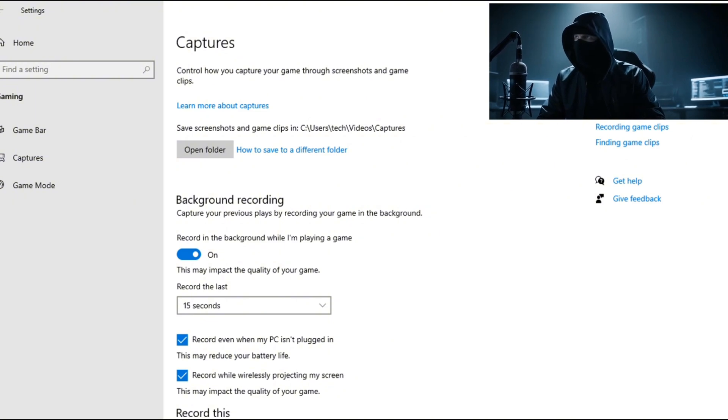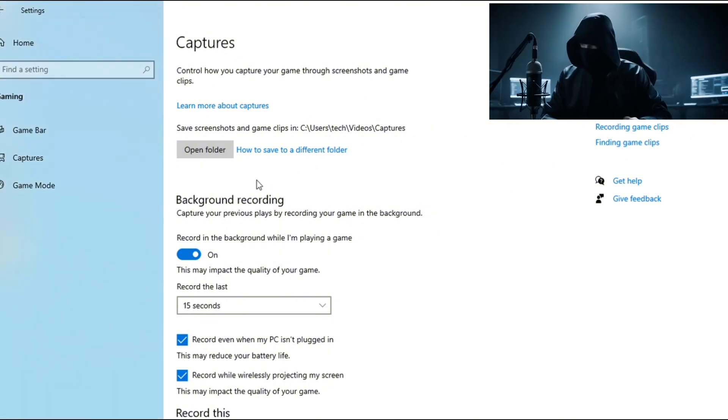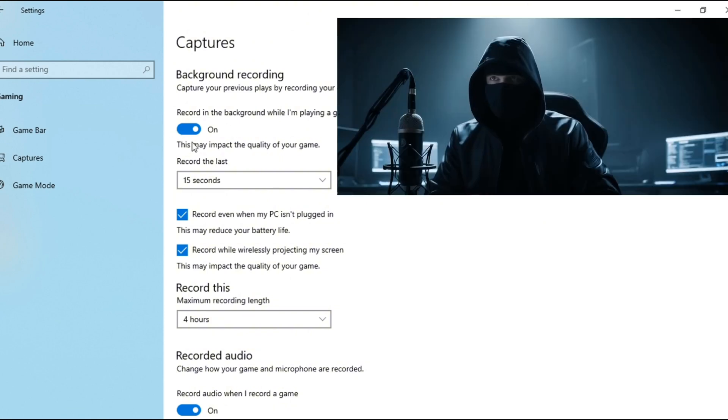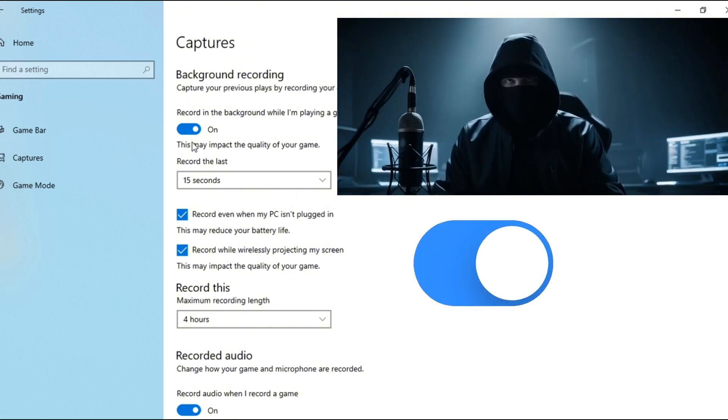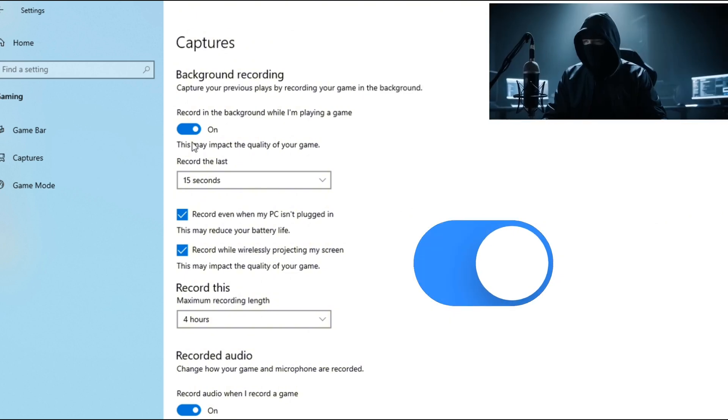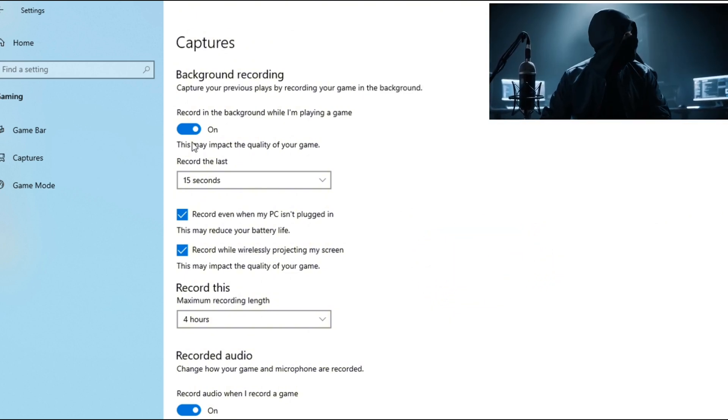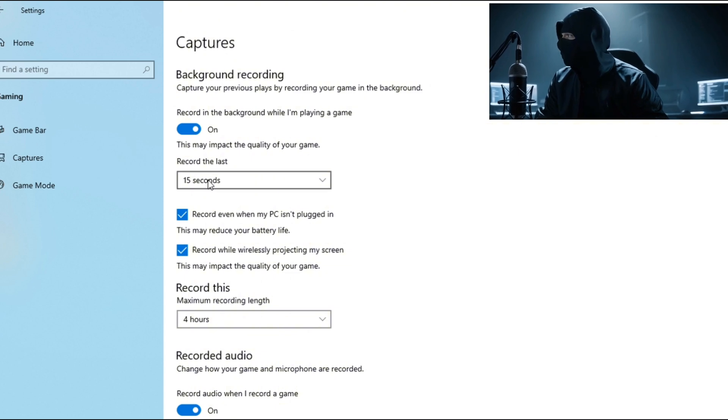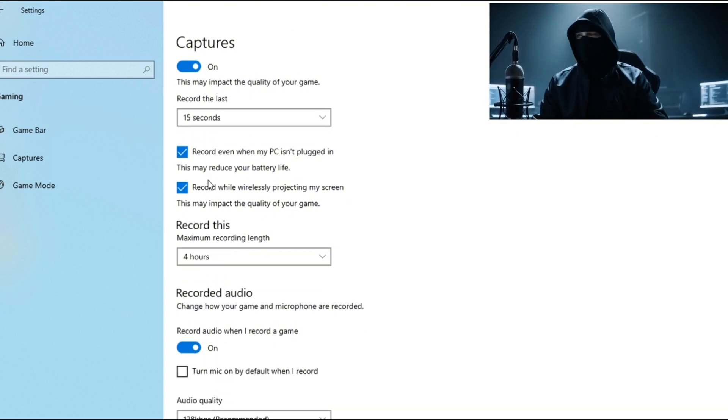Background recording - want to keep recording even if you forget to press the button? Just toggle this on. It's like having a secret recording agent working in the background. Max recording time - you can set this to however long you need, maybe two hours or even four. No limits, just vibes.